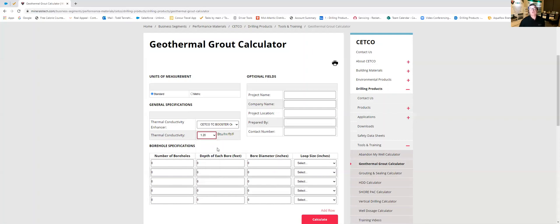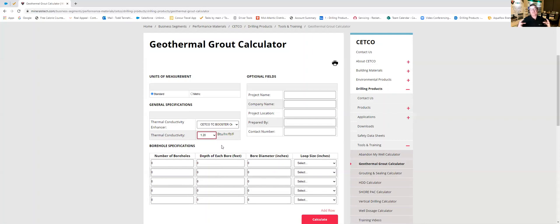I'm going to choose one two for our class example here because that's a one for one bag. We use a 50 pound bag of geothermal grout and a 24 pound bag of TC booster and then we use 15 gallons of water and that's what makes up a batch. So that's the easiest way to show you on here.